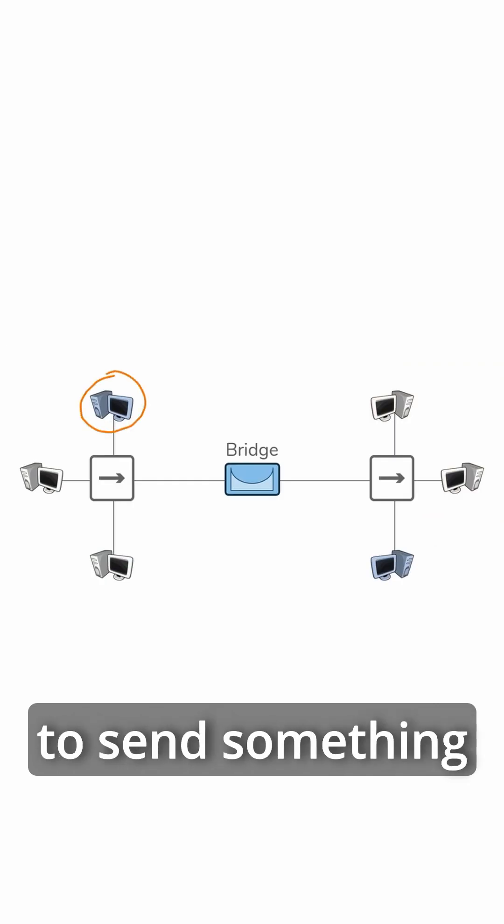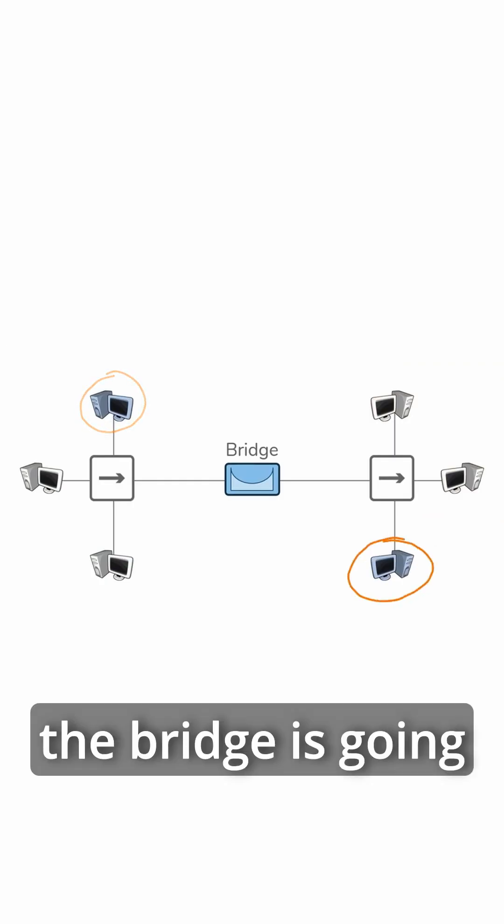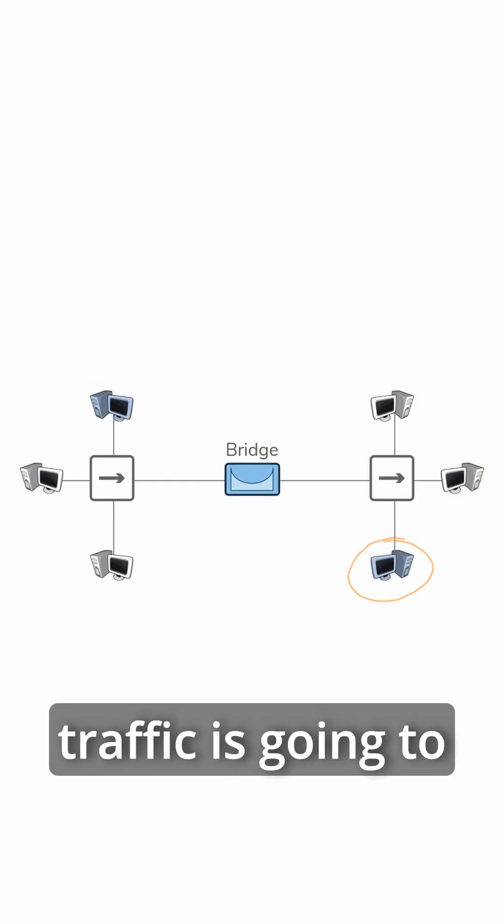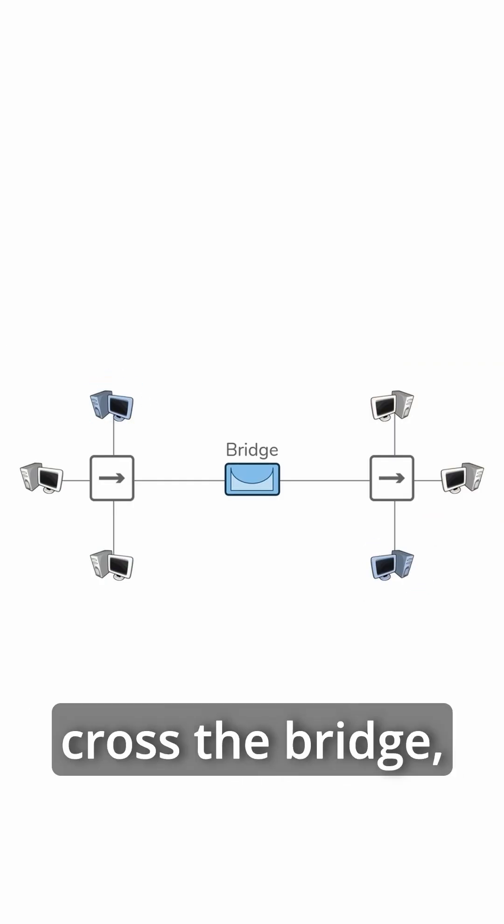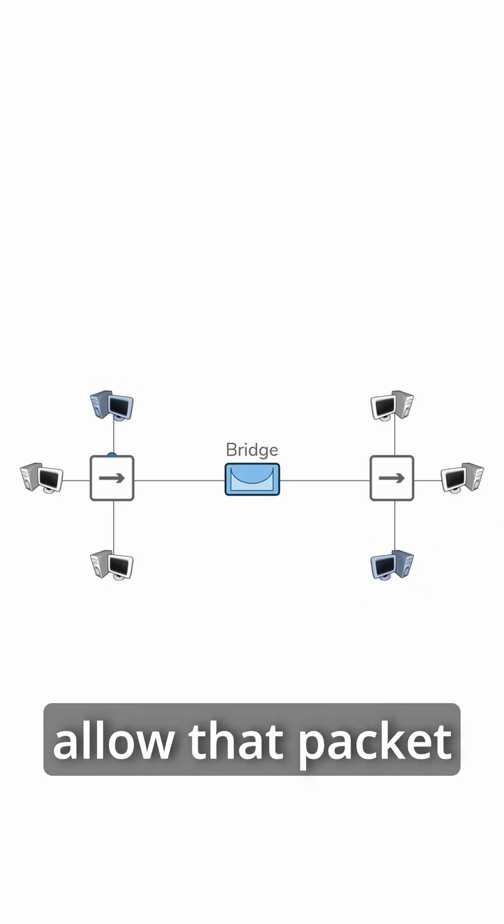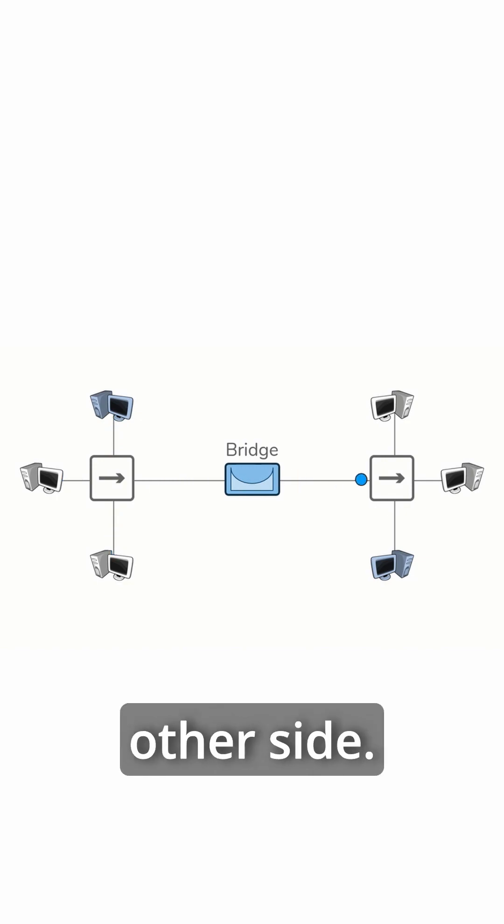And of course, if this device needs to send something to this device, the bridge is going to know that that traffic is going to have to cross the bridge, and the bridge will allow that packet to traverse to the other side.